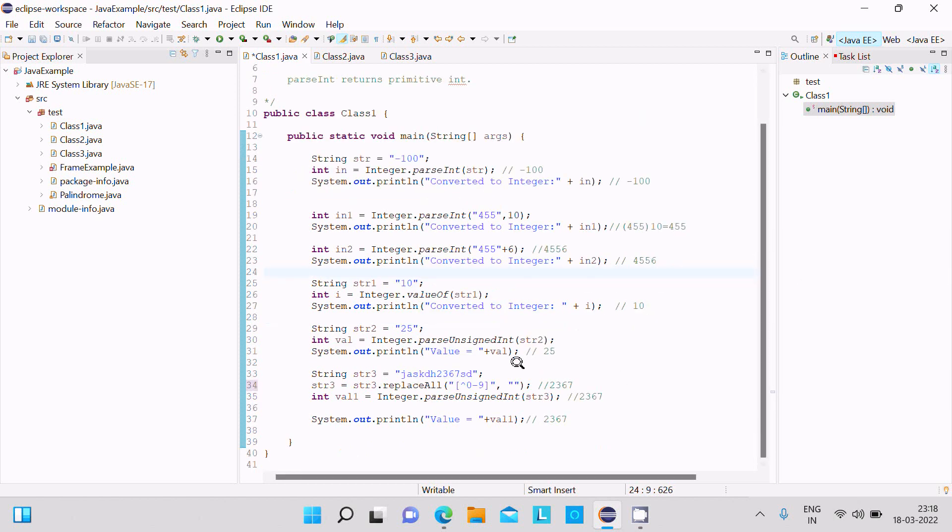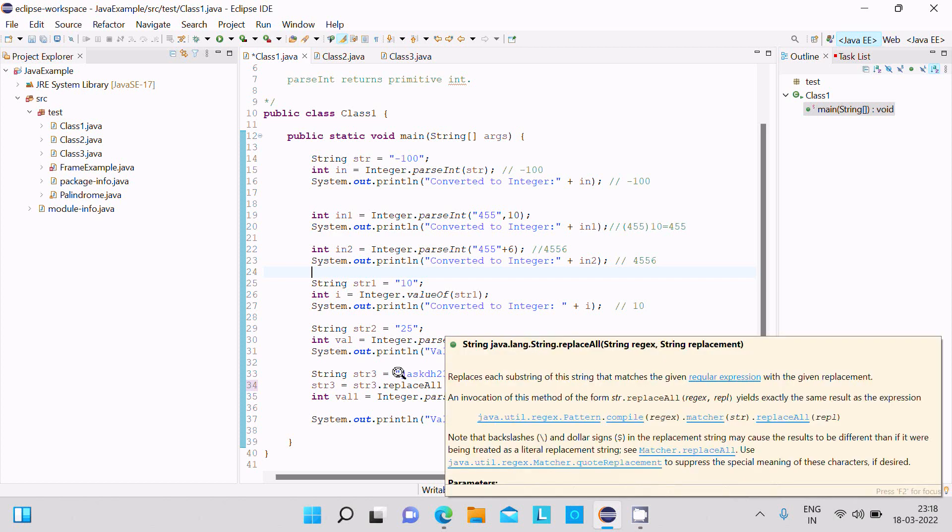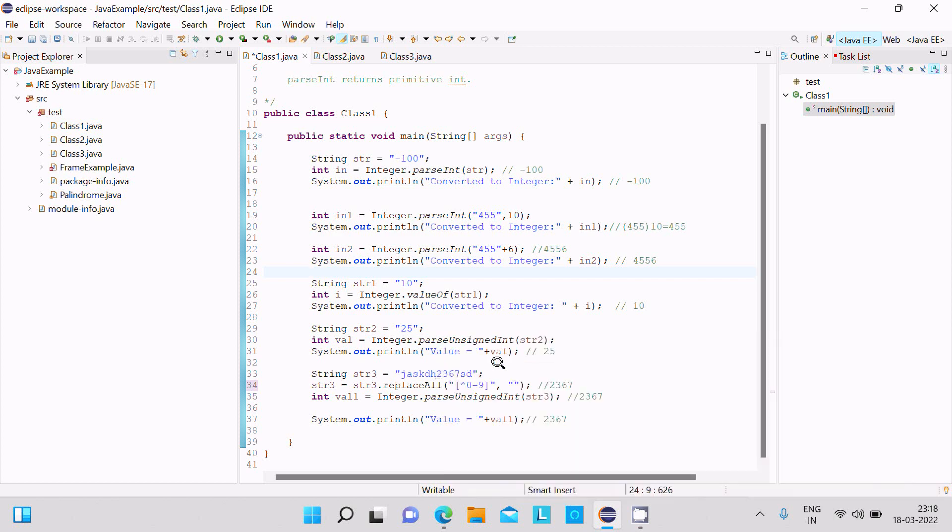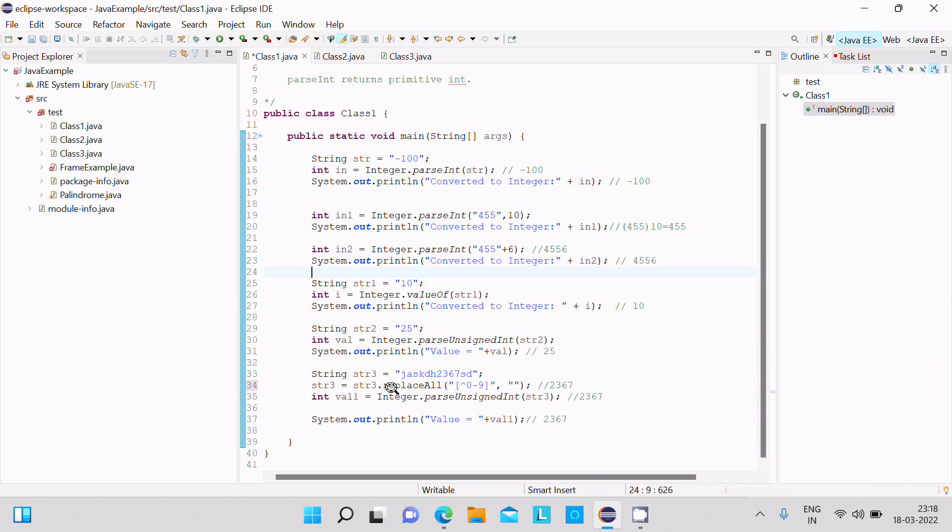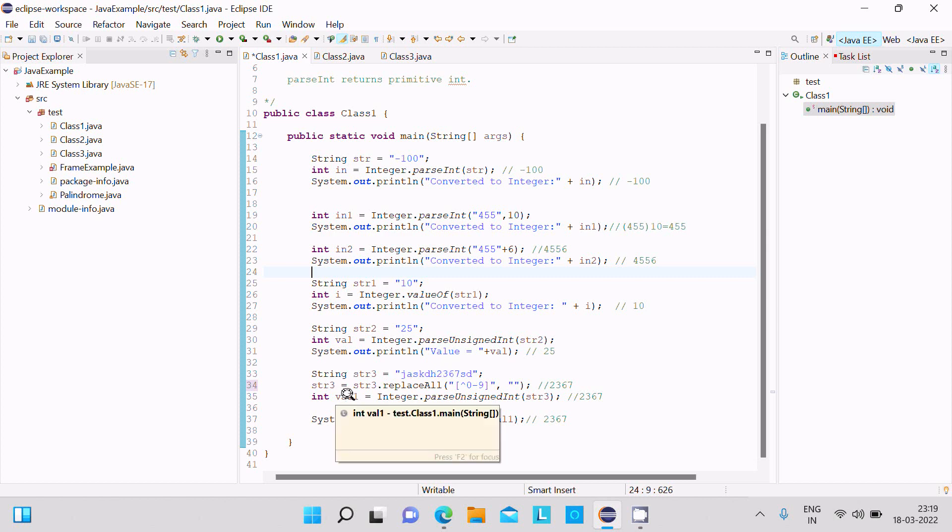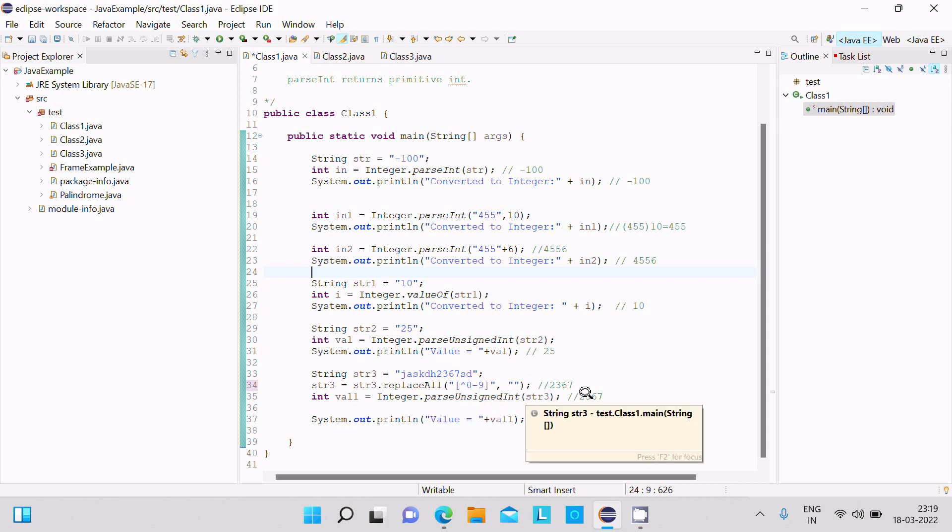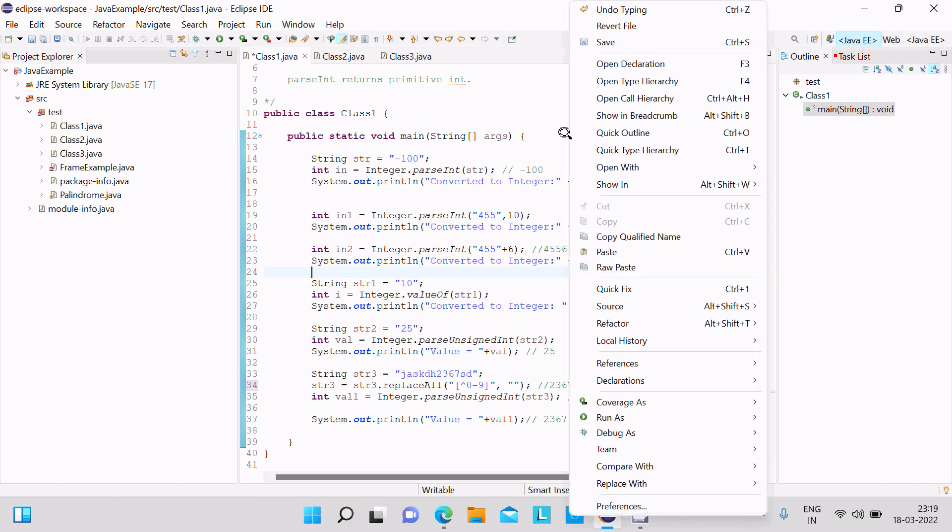This is the str3 value using replaceAll. Here we're replacing all those character values, so str3 stores only integer 2367. This 2367 is converted into the integer, and this value displays here. Let's run this code and check the output.